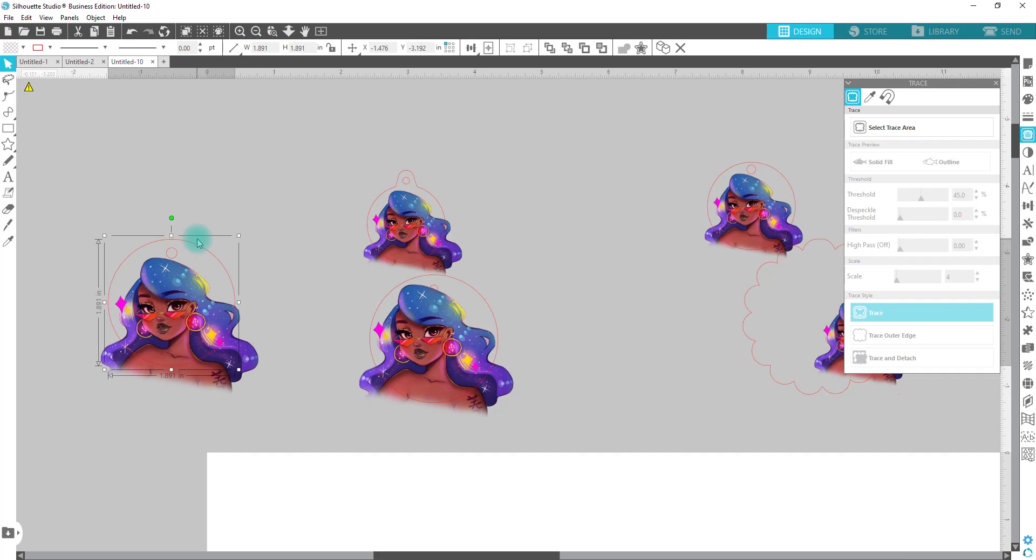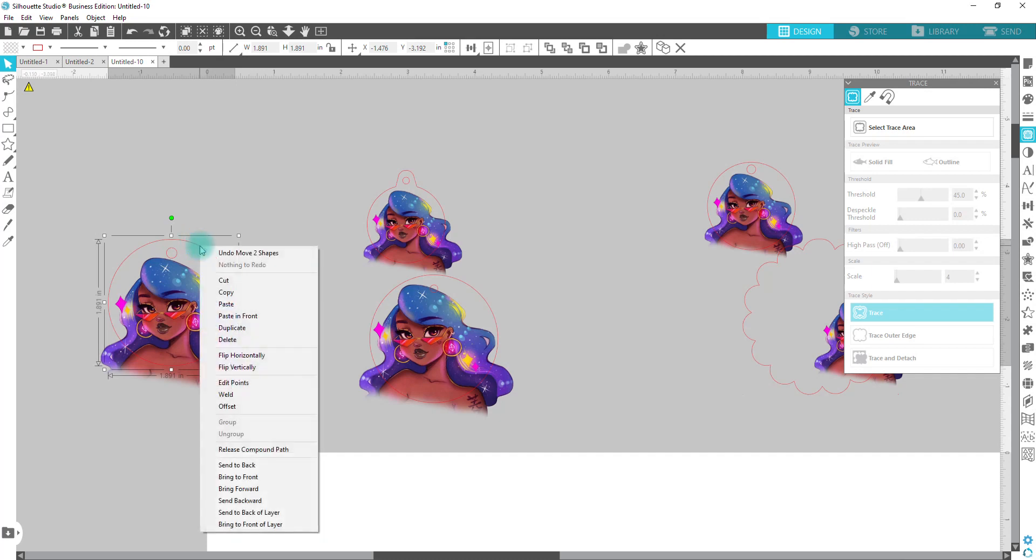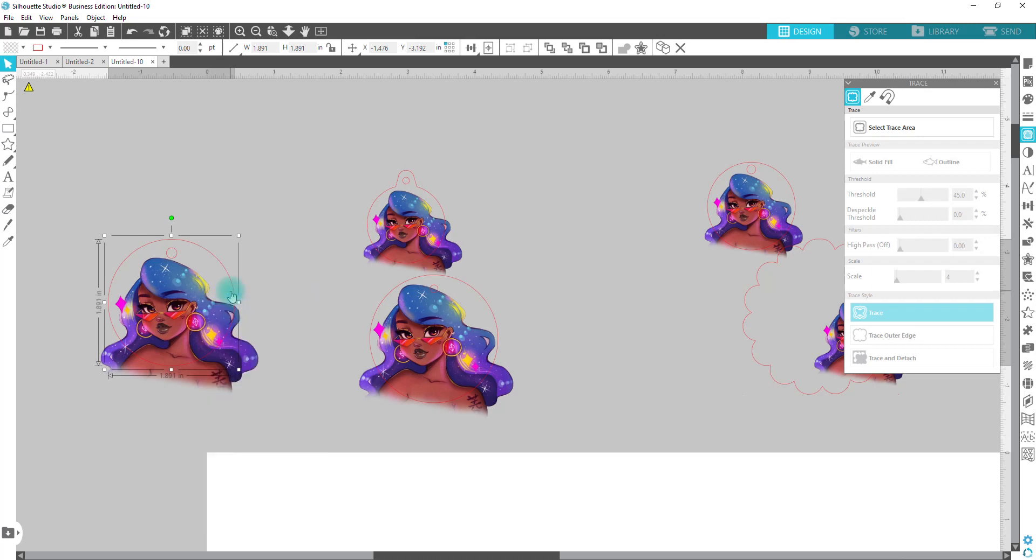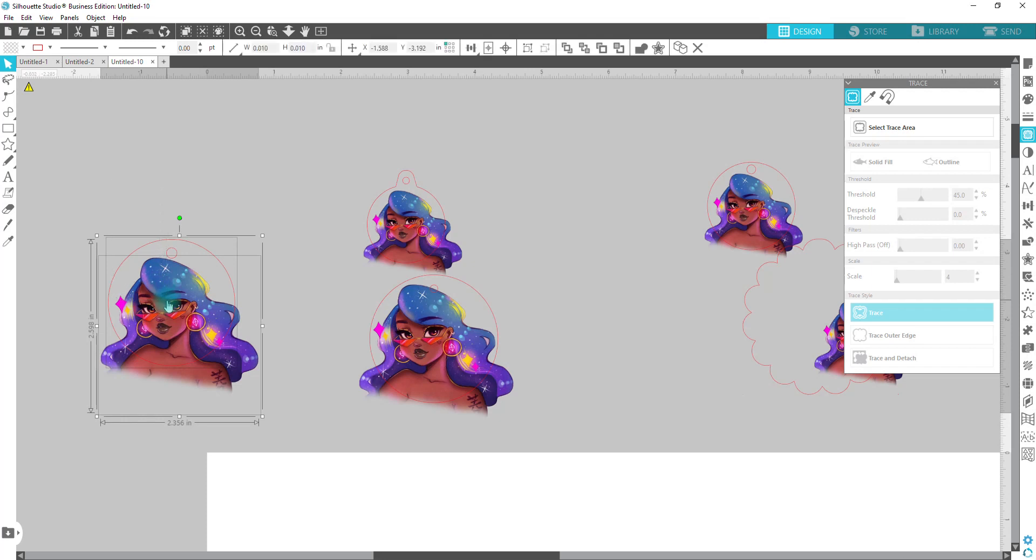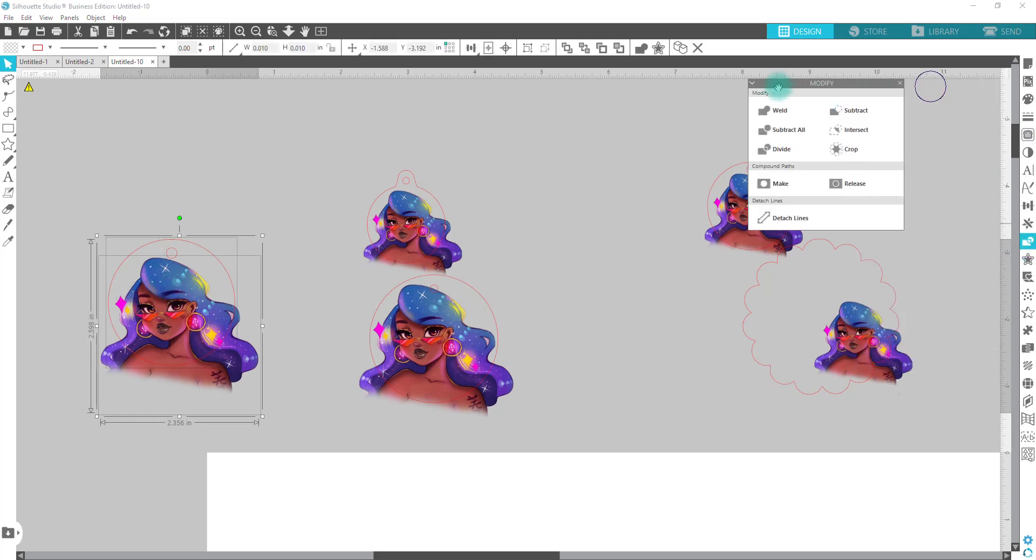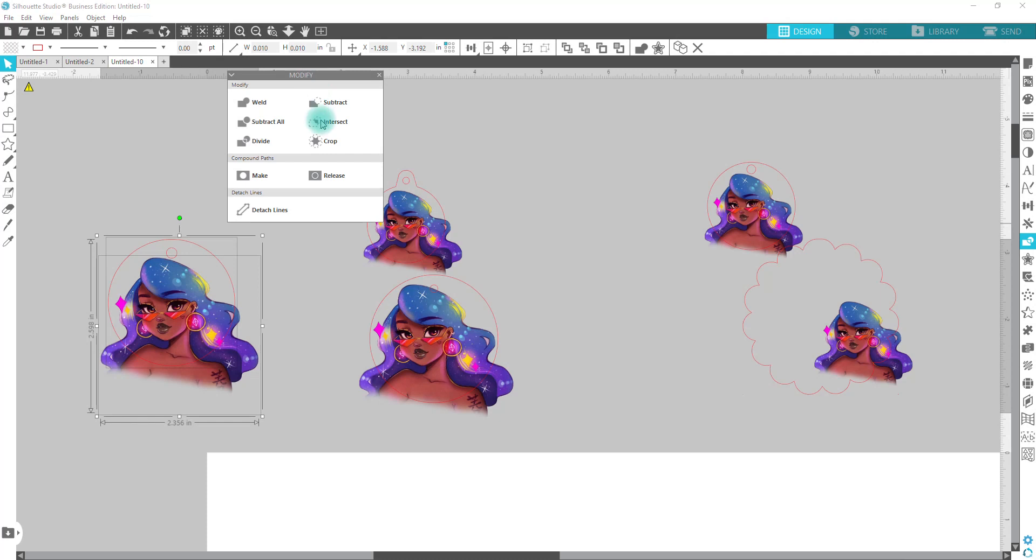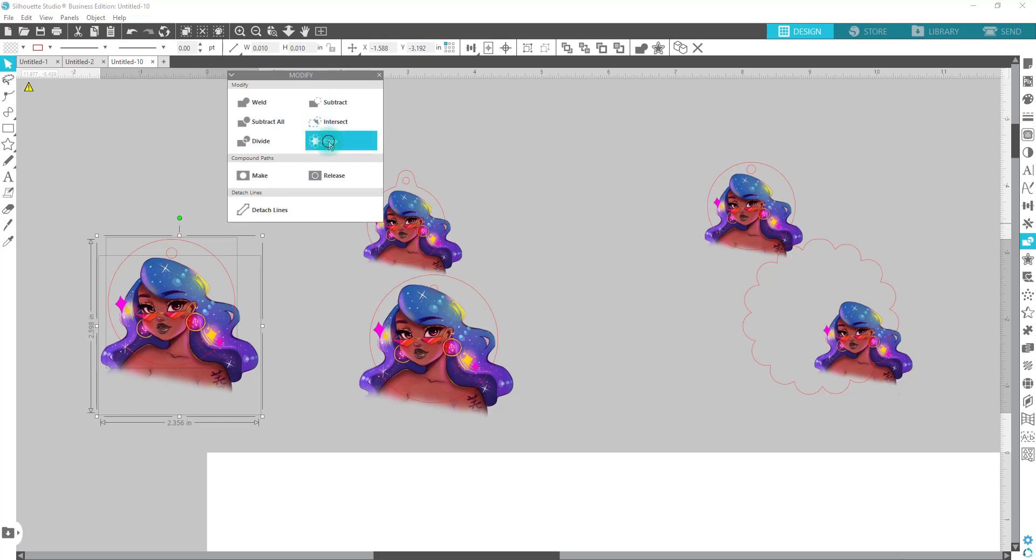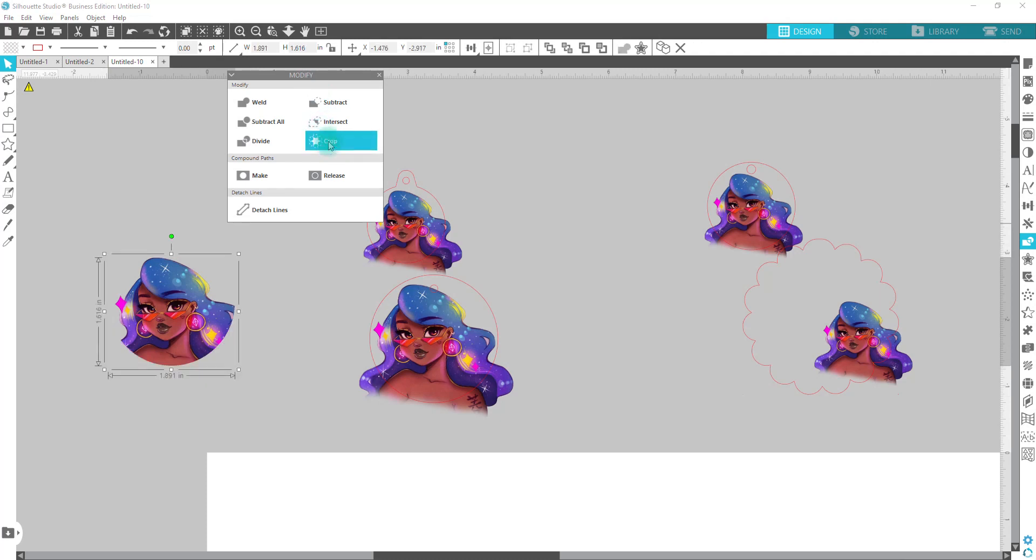You're going to select the shape that you're going to crop the image to, and you're going to right click and copy. Then you're going to select your image and the shape. You're going to go to modify and we're going to crop it.